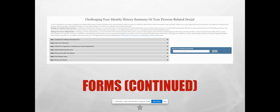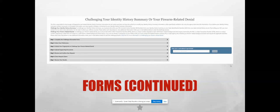You can also challenge your identity history summary or your firearm related denial on the same page. You can get your results and then dispute those results with the FBI on the same web page, which is pretty cool.